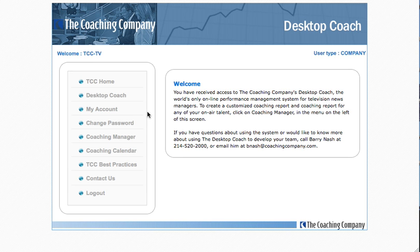You can also see that there's now a menu on this left-hand side of your screen that is your access — your gateway — to all of the features of the Desktop Coach and all of the things that it does to support your work with your talent.